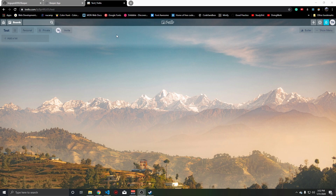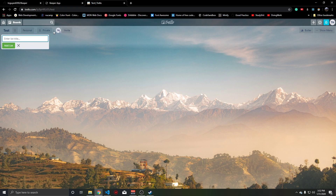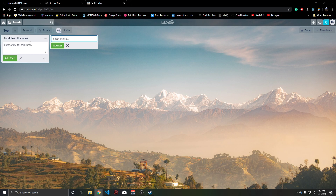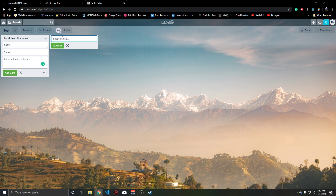So you can see this is Trello, and it's a really good place to just add notes. You can add a title and notes like food that I like to eat, and you can see you can add items in there like sushi and steak, and you can keep on making these lists.